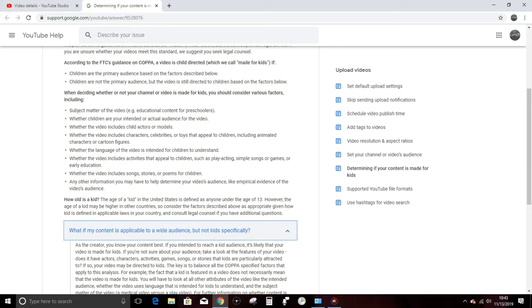Whether the video includes activities that appeal to children, such as play acting, simple songs or games, or early education. While I do try to explain things in my videos sometimes, are they really targeting children? Not in my mind, but if you're a precocious youngster who likes to learn about engineering, maybe you are watching my content.